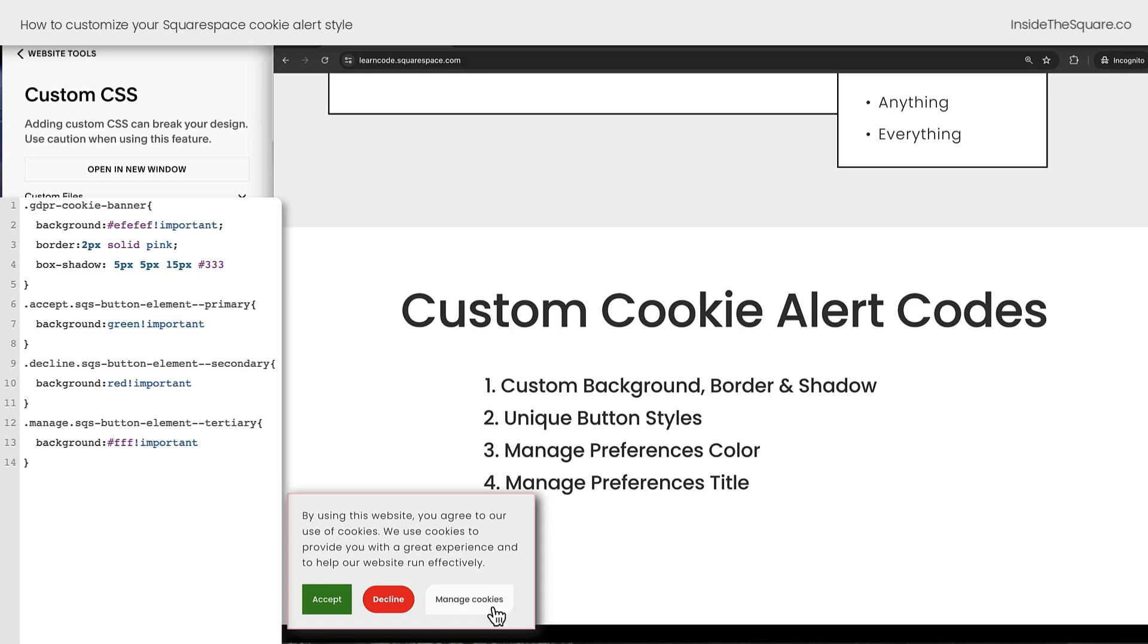You can give them all borders, change the font style, the font color, you've got all kinds of options for customizing those buttons using these selector classes right here. And again, this whole code will be underneath the video.